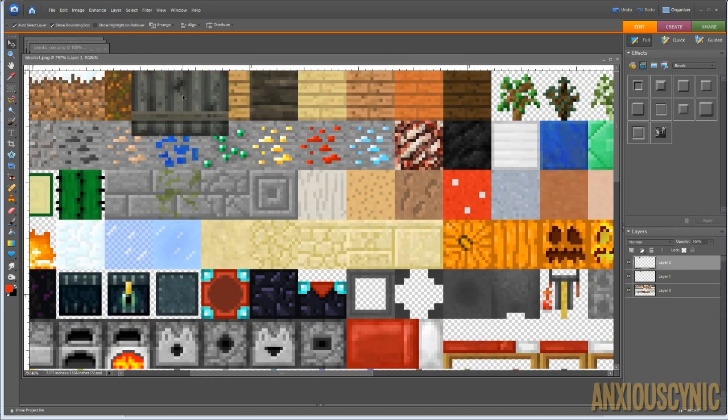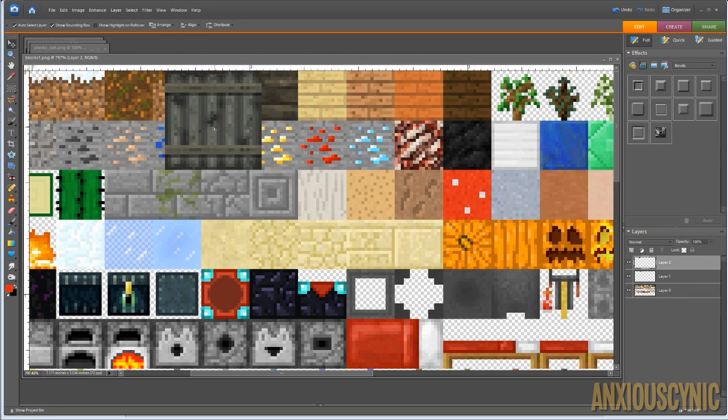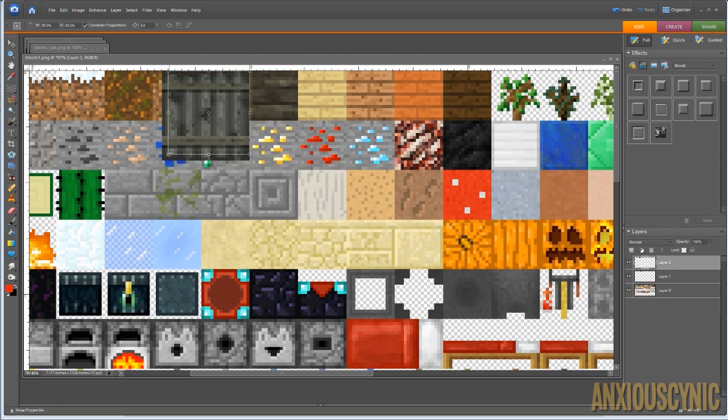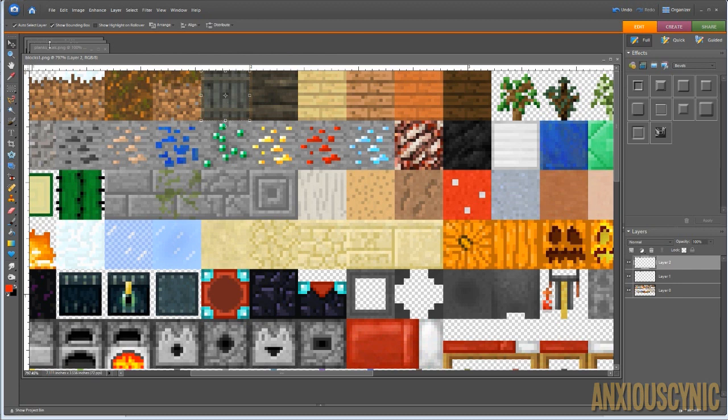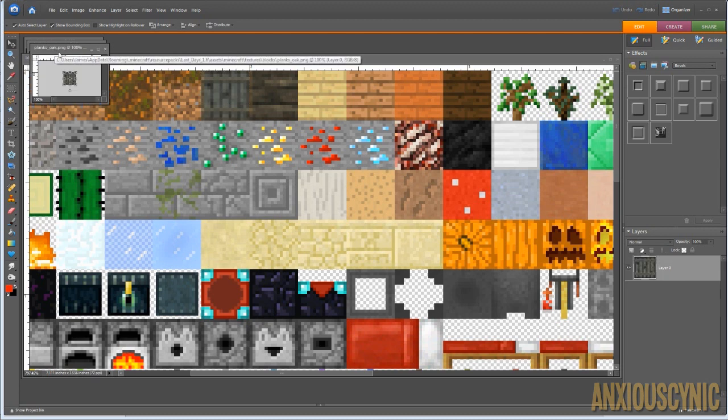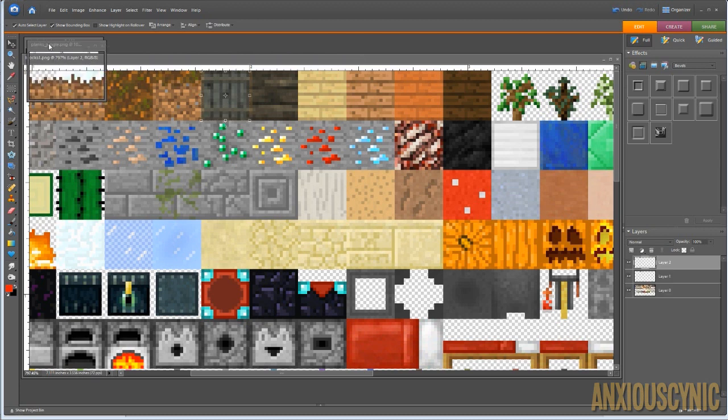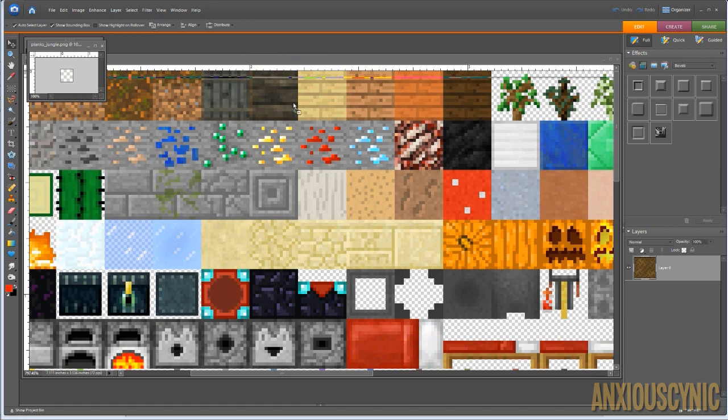Hopefully you're working with something that is the same resolution, which is the 16x16 original Minecraft texture resolution. Otherwise, we can do it in a couple of different ways, and we will get to that in a moment.